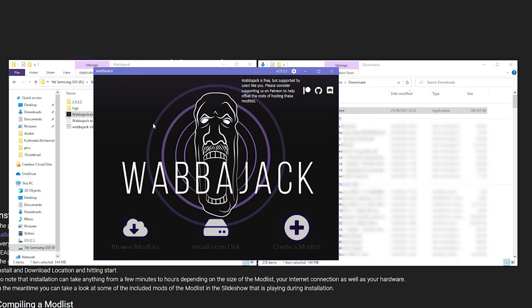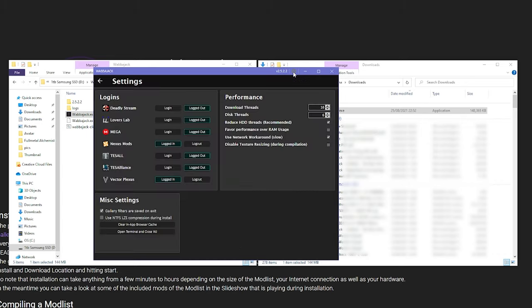Once you have it open, at the top you should see the version number and settings icon. You'll want to head into settings, and from here you should log in to any mod websites you're signed up to. Most of the lists that I install almost exclusively use Nexus mods, so at the very least you should create an account on there and log in.